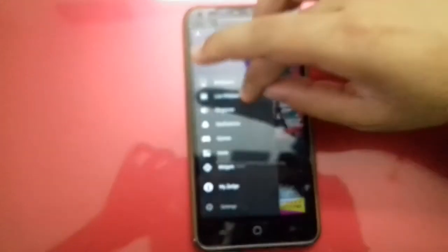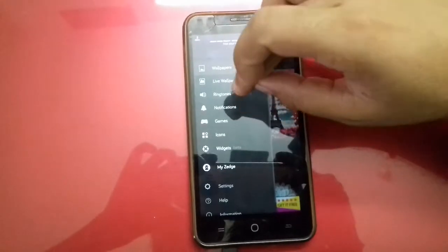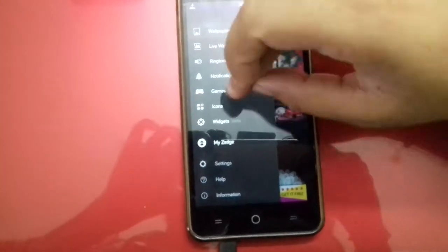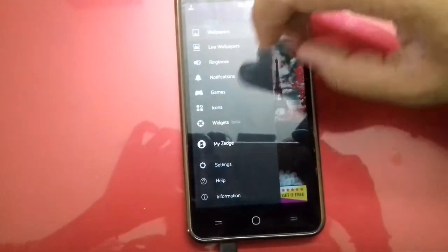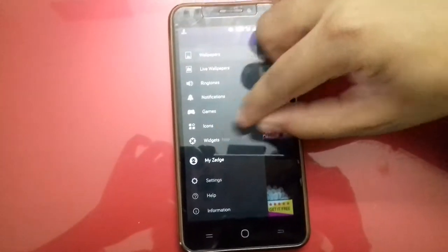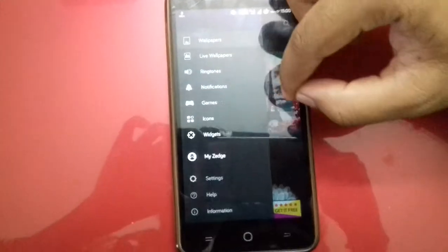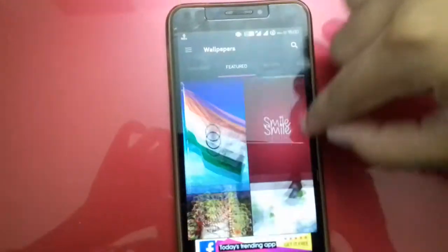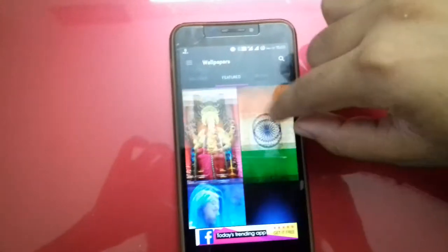And many more, like live wallpapers, ringtones, notifications, games, icons. But the widgets are still in beta mode, still to come.